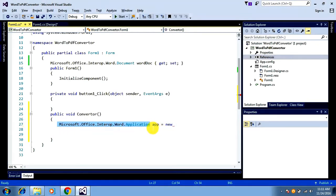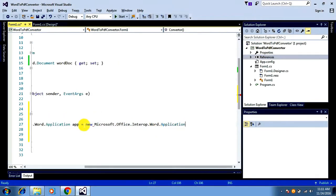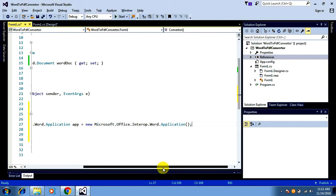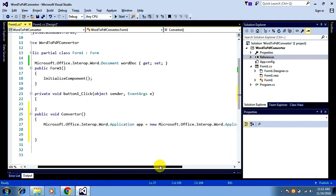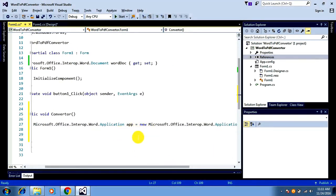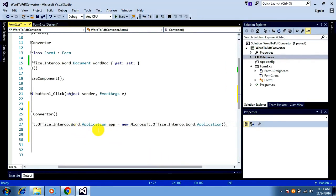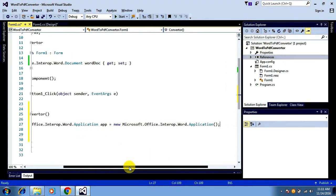I want to create an object for this application, because if you want to do anything with a Microsoft Office Word document you need to create an Application object first, so that you can perform any operations on that particular Word application.